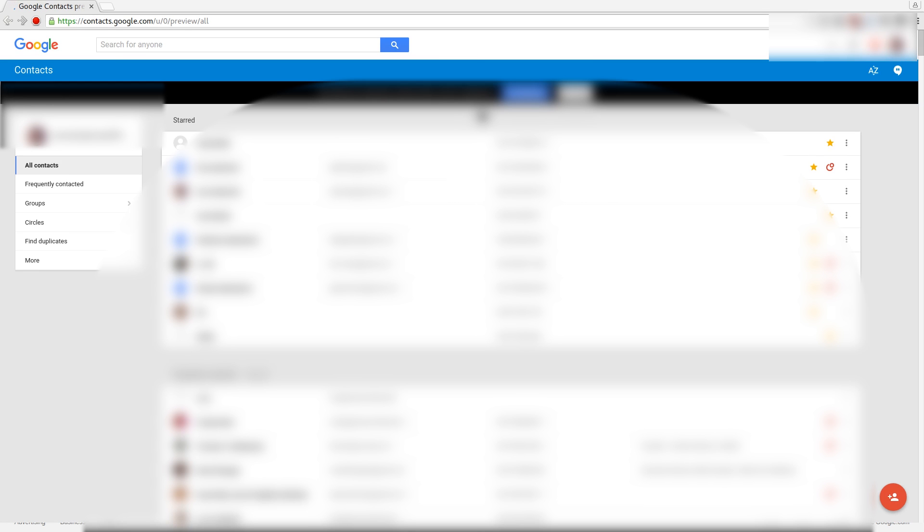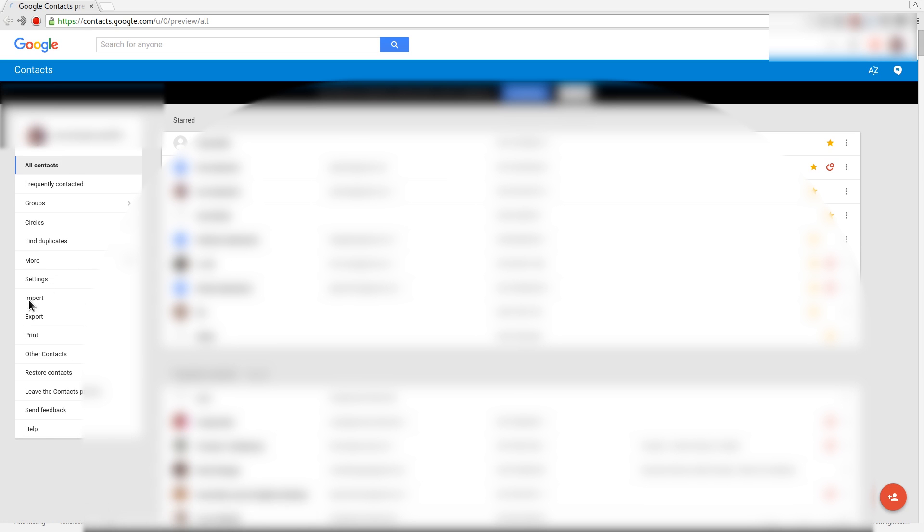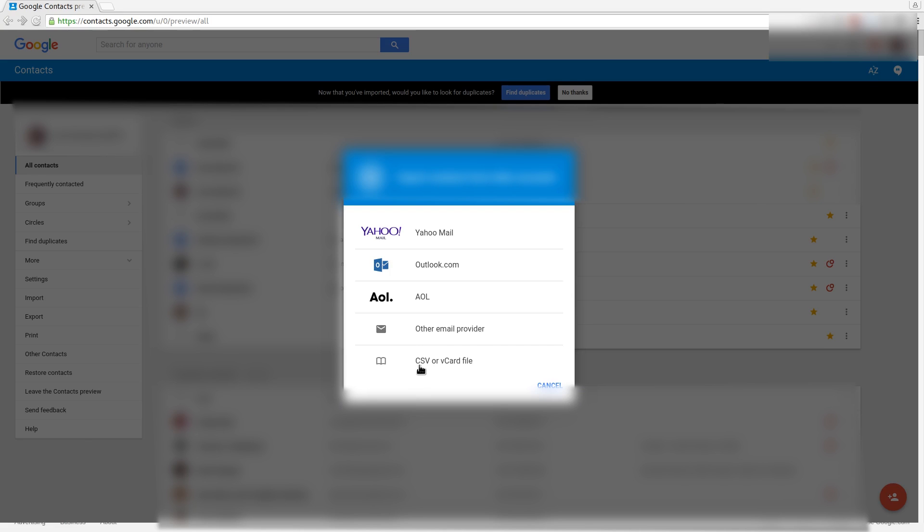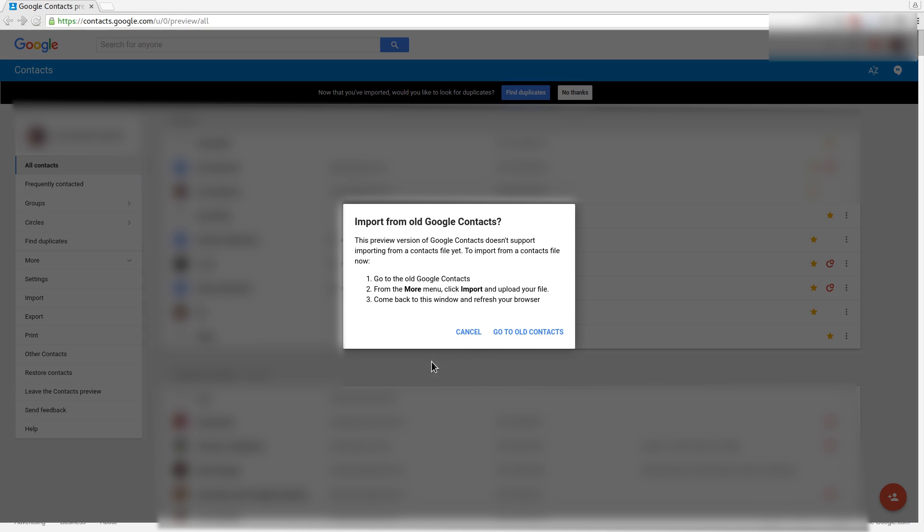Just go to contacts.google.com first. You probably have a new interface, so go to More and Import. Down here, CSV or vCard file - that's what we want. I mean, that's what we got from somebody.